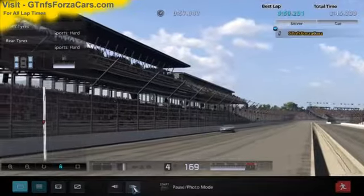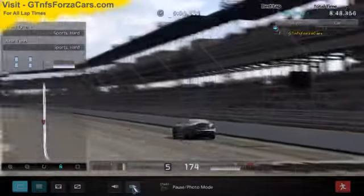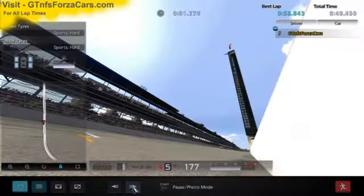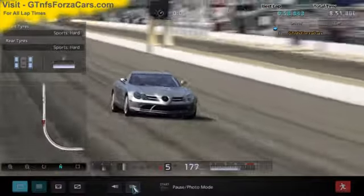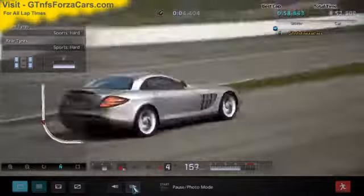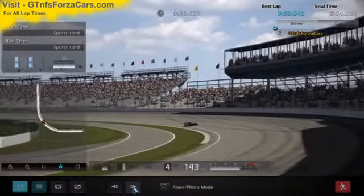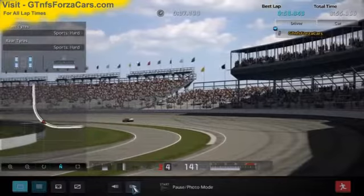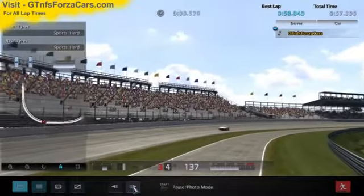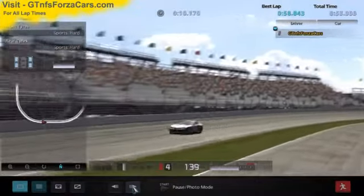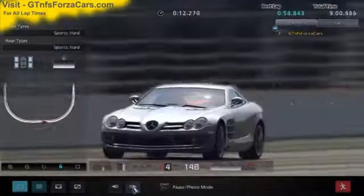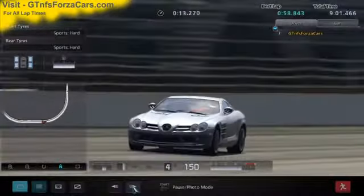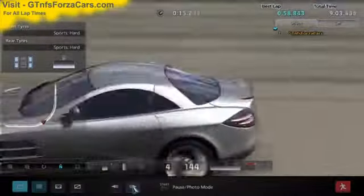Hi friends, I am Inu from GTNFSForzaCars.com and today we are doing a test lap with the 2009 McLaren Mercedes SLR from Gran Turismo 5 and we are running at the Indianapolis Super Speedway. This sim car is just as it comes in the game with no tunings or upgrades of any kind from our side.